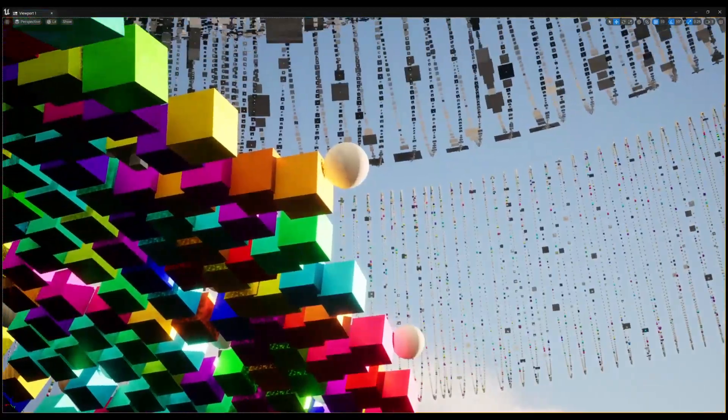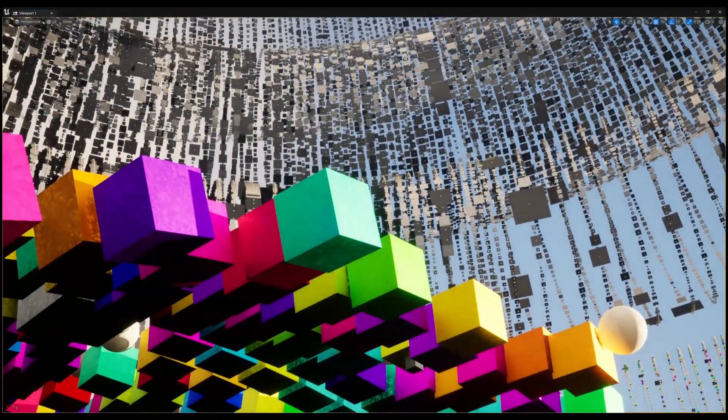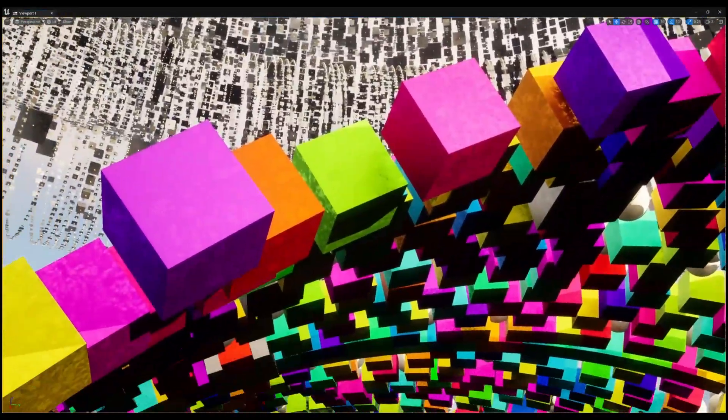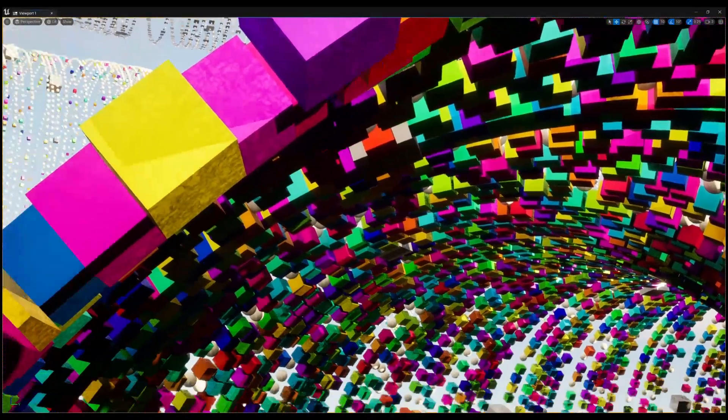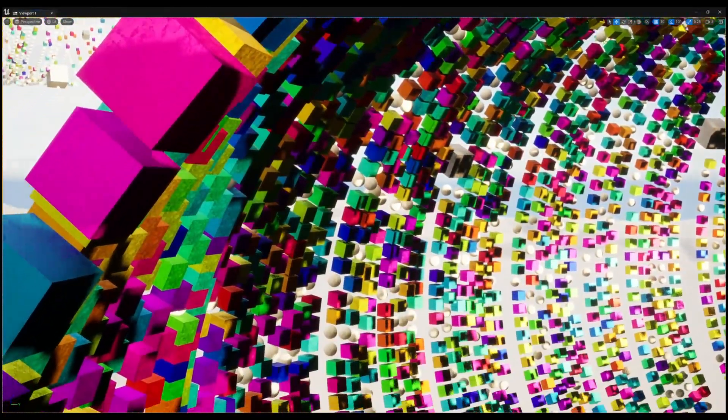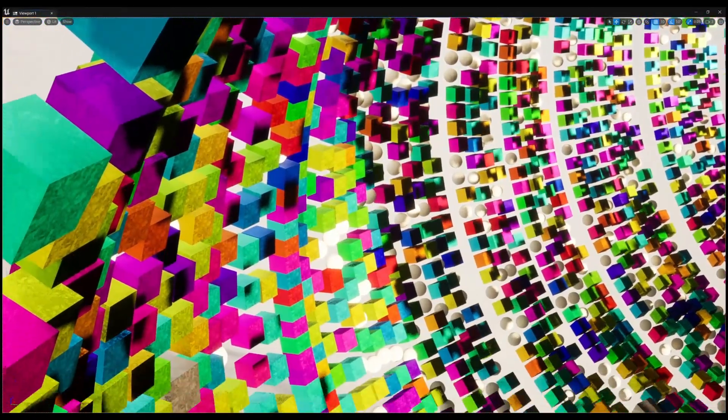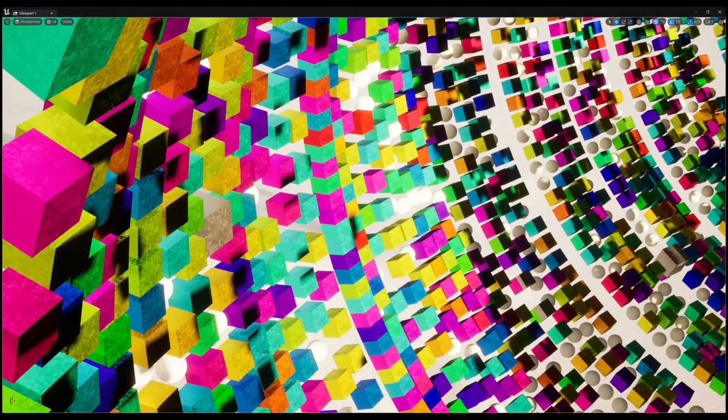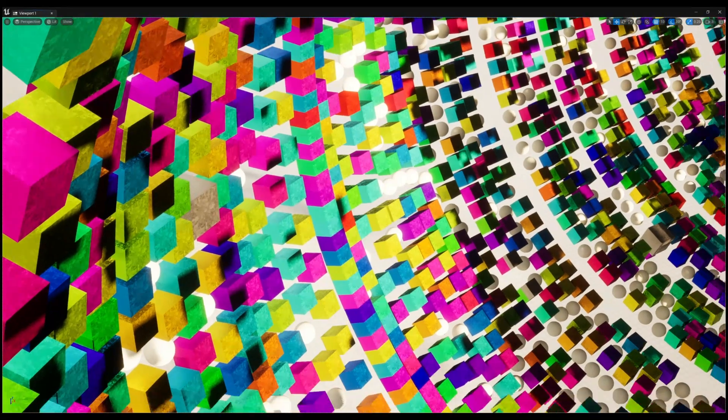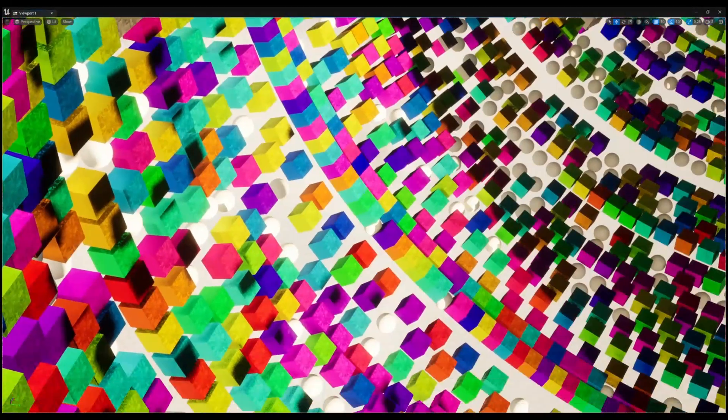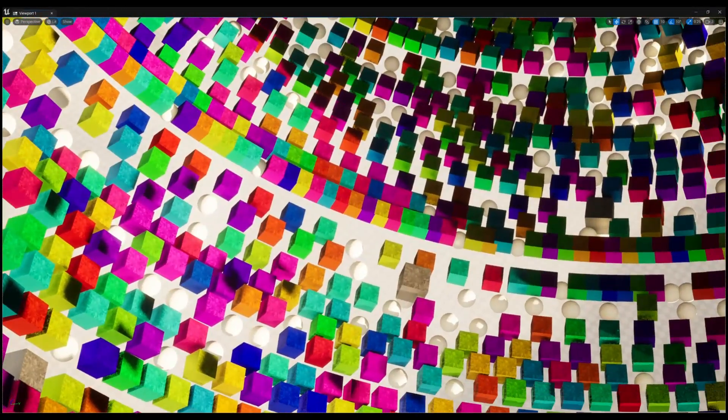Each of these colored blocks is a block reward of 50 bitcoins, they are owned by the miner who processed the block. These early block rewards remain unspent to this day. As I speak in October 2022, the value of each of these colored blocks is about 1 million US dollars.